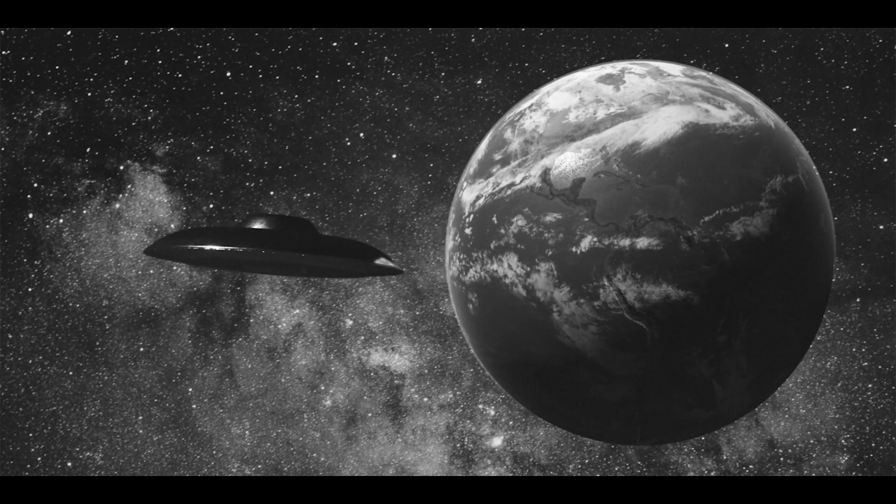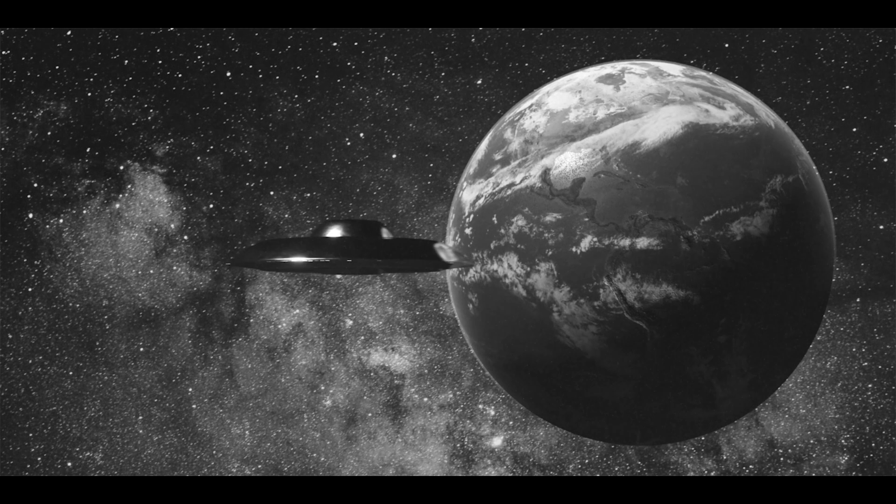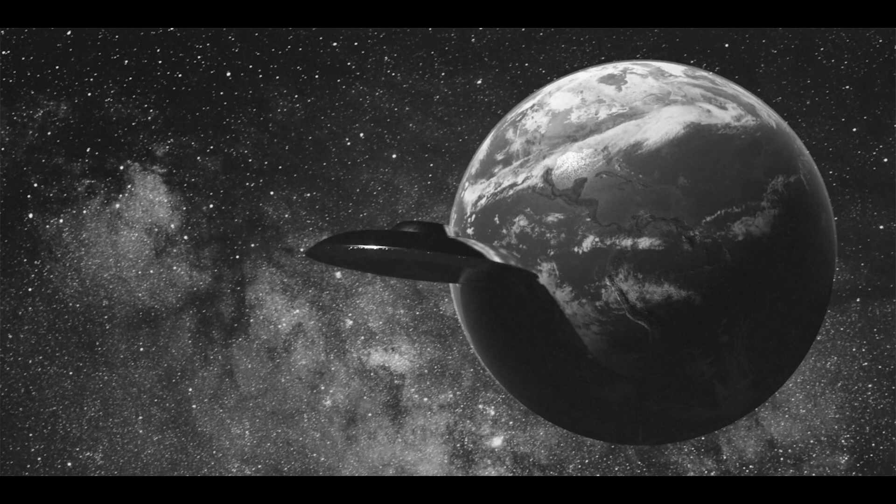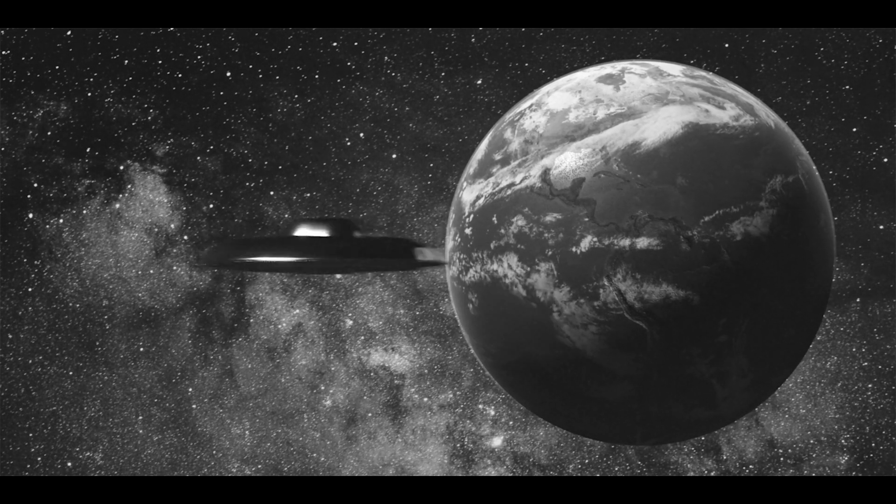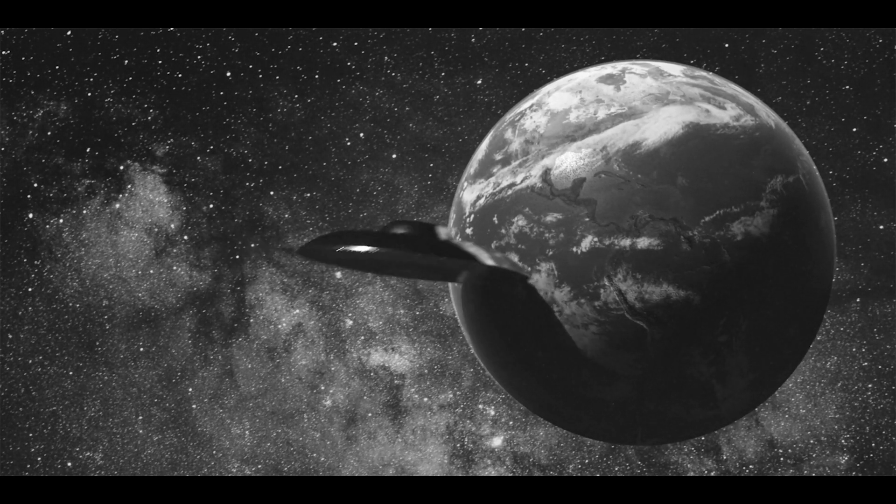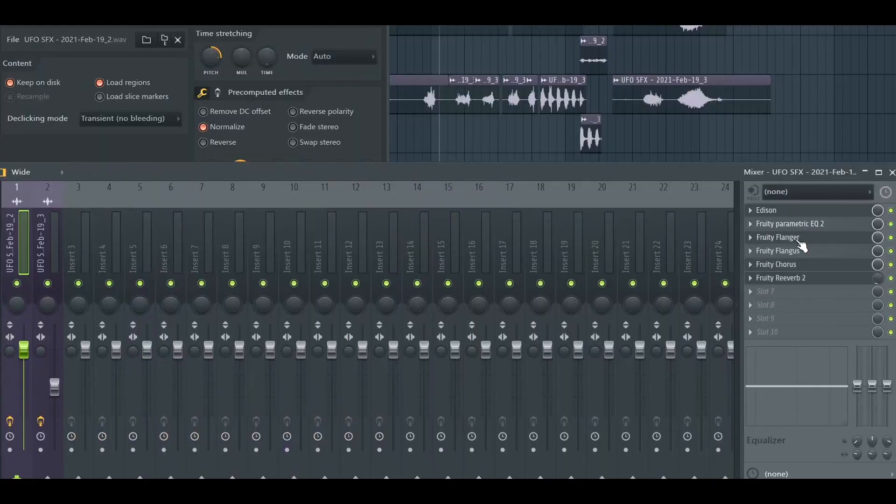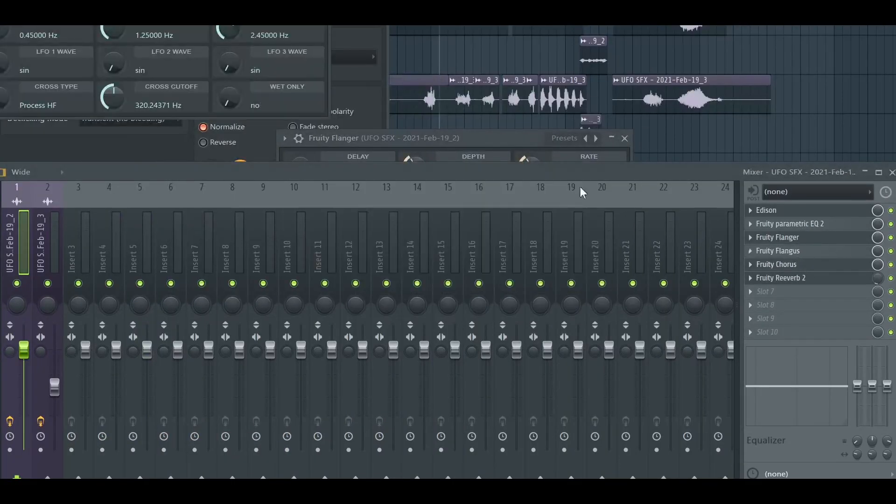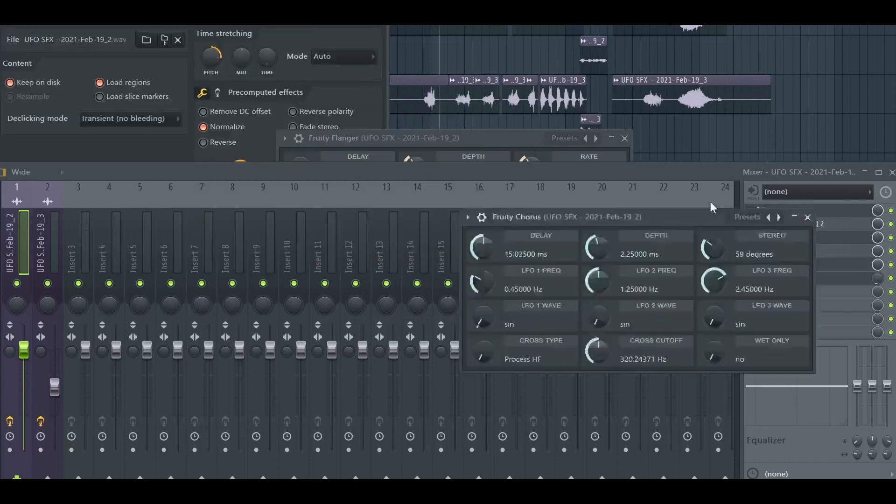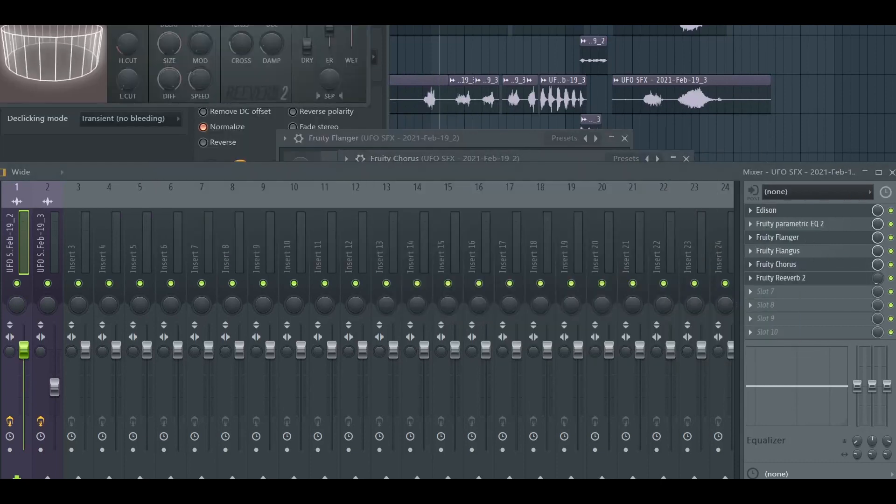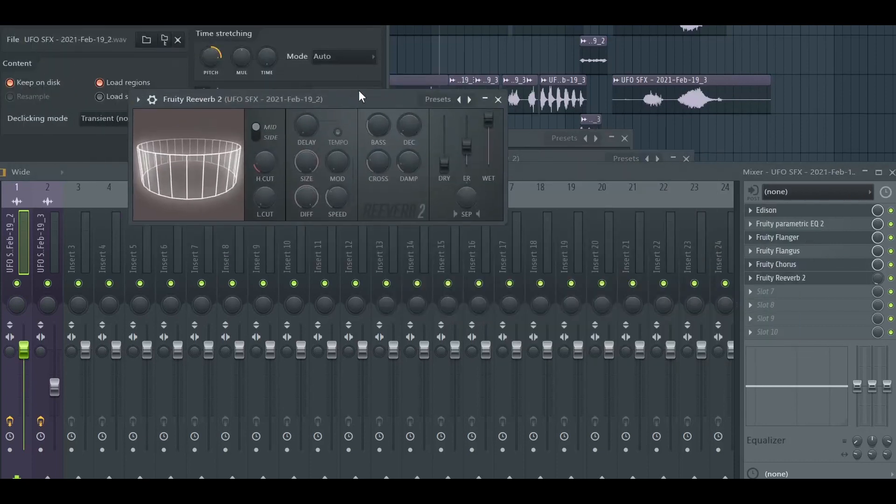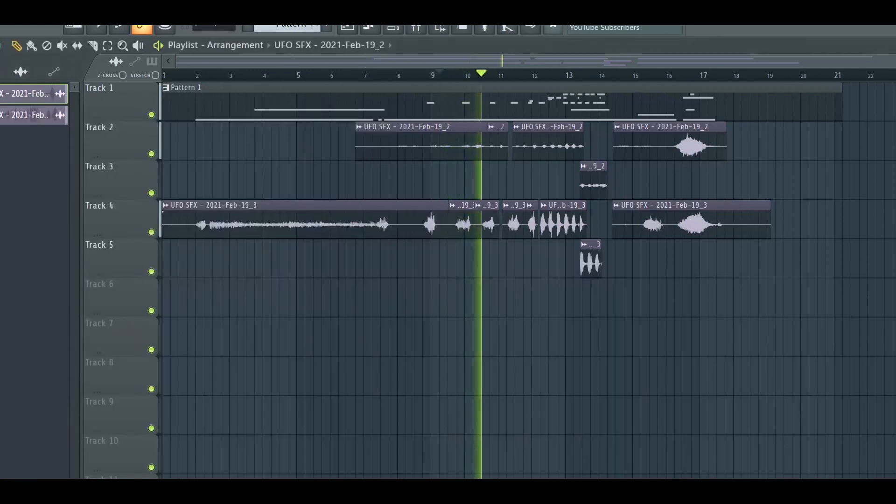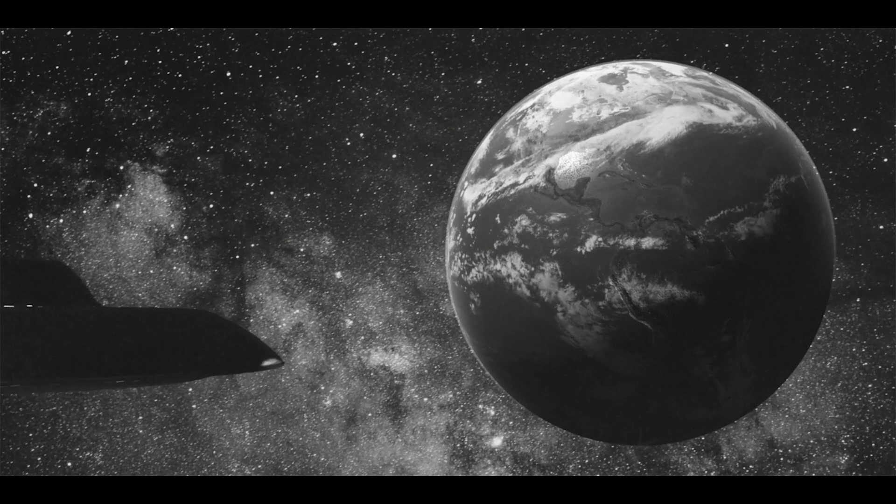So me and him, we recorded some audio. I distorted the crap out of it, added flangers and reverb and pitch effects to make our voices sound like little tiny aliens in a spaceship. And that's really the key to making this shot work.